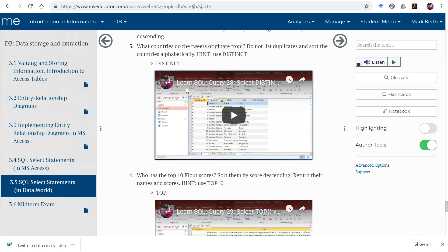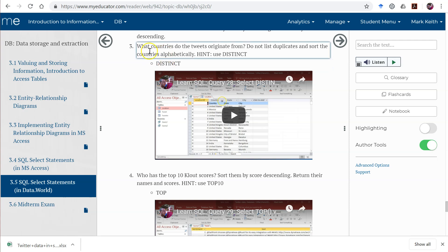Let's learn a new technique here, the distinct command. This is very useful. So here's our problem, or our question. What countries do the tweets originate from?